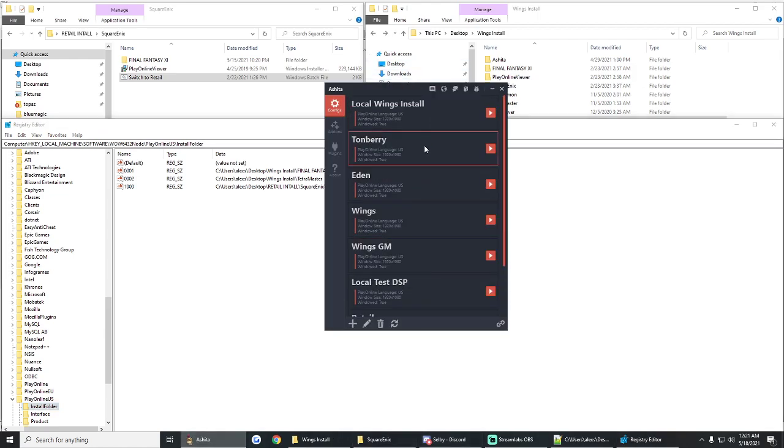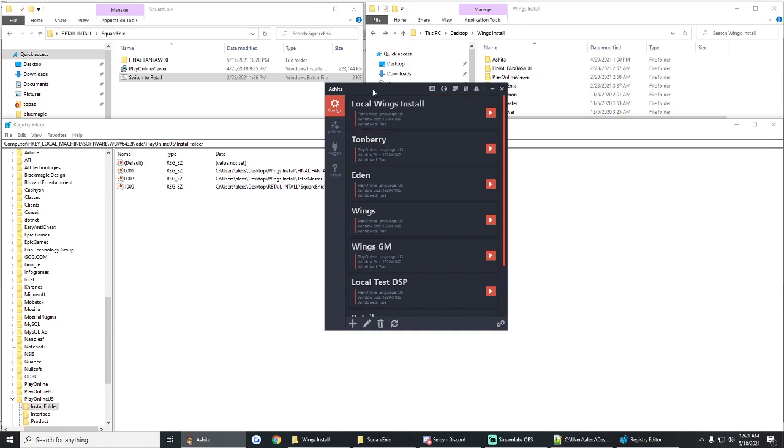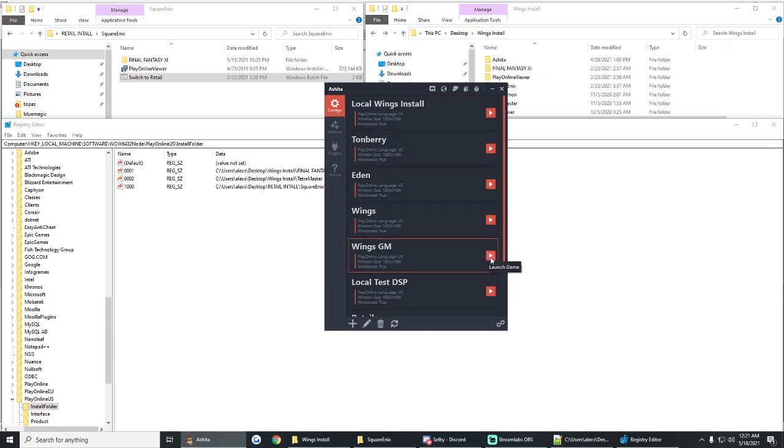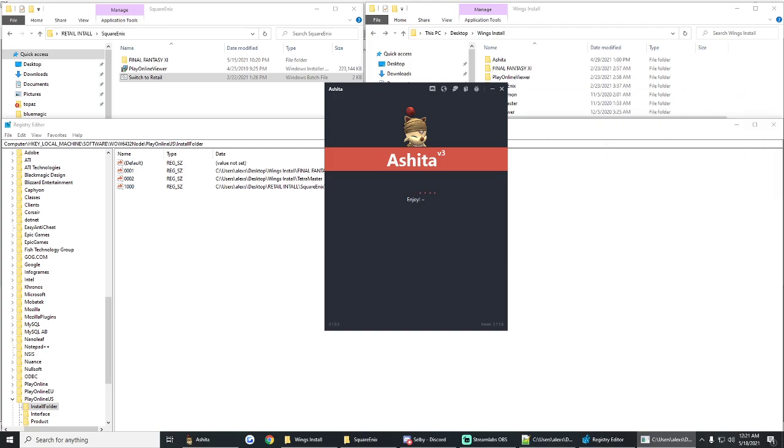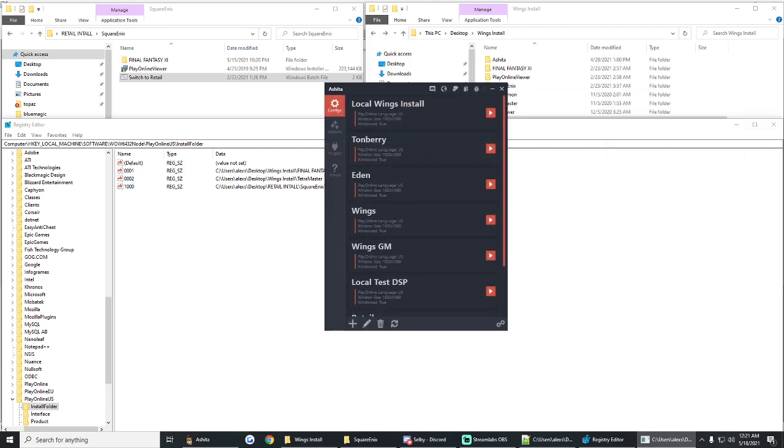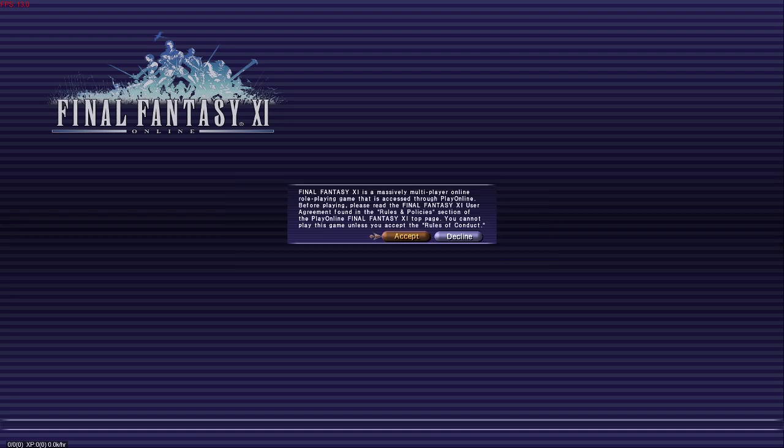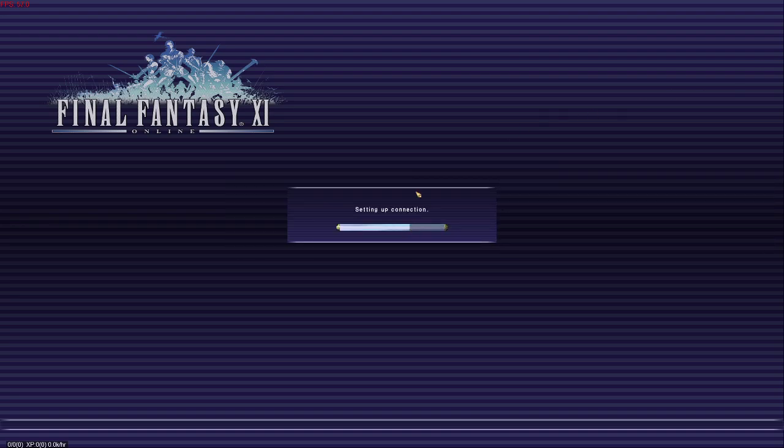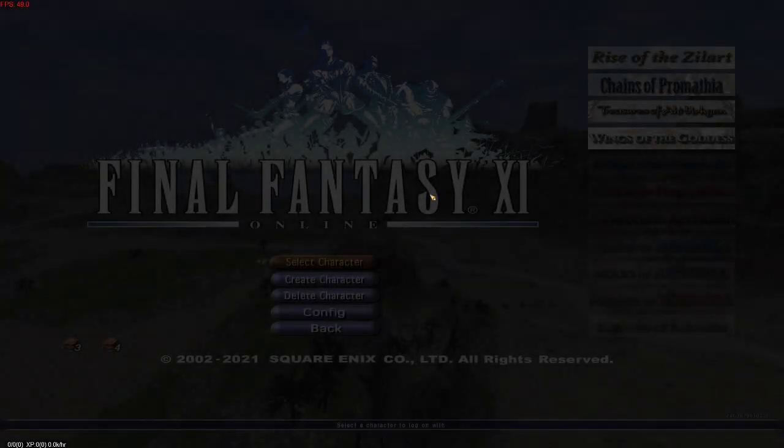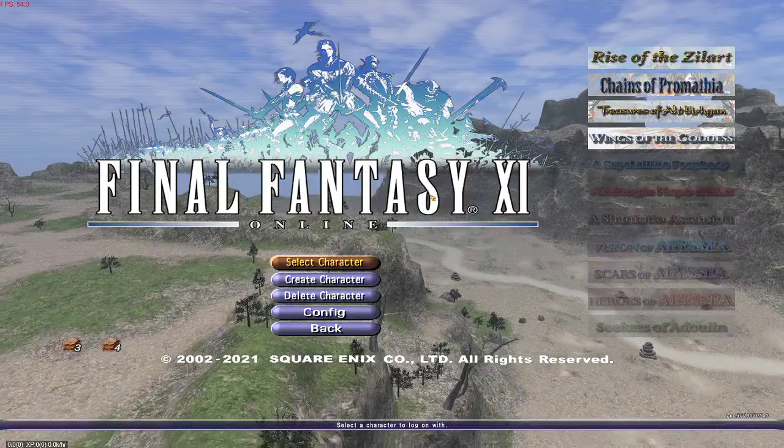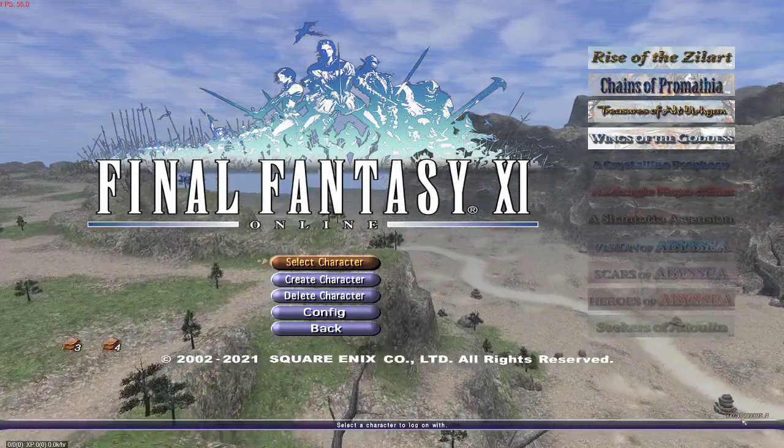And let's launch one. I'm going to do another video here in just a few detailing what you can do with Ashita. But for now, I'm just going to log into Wings real quick. We'll just move this off the screen, log in. And I'll even show you how you can tell that it worked. So we're going to log into Wings. Here we go.